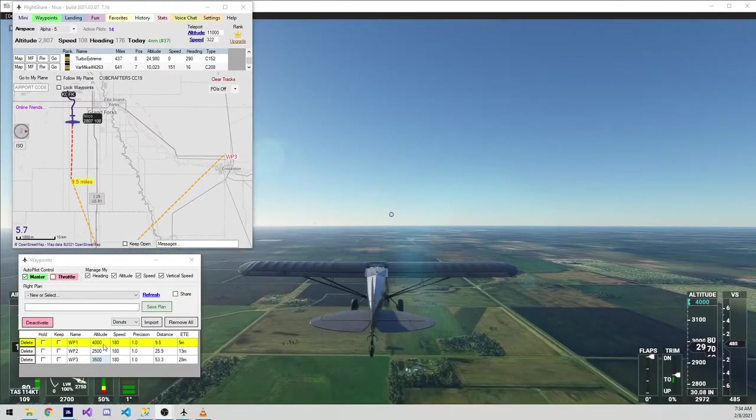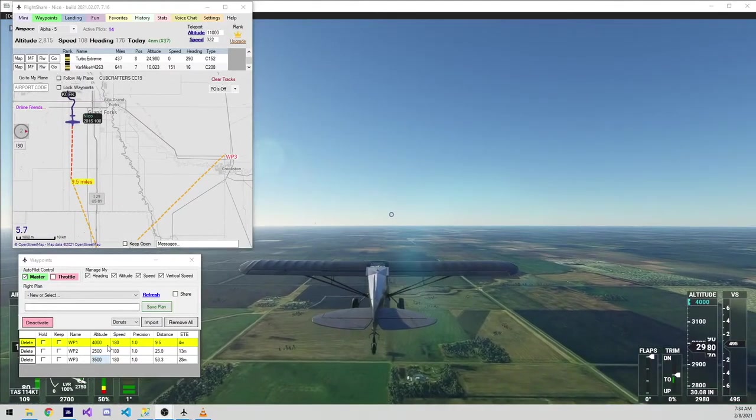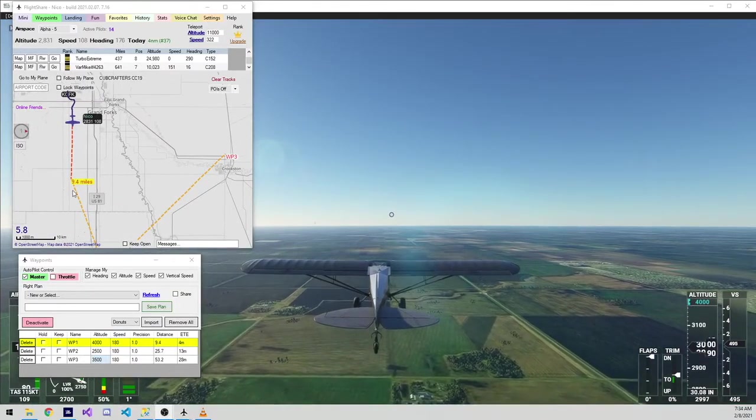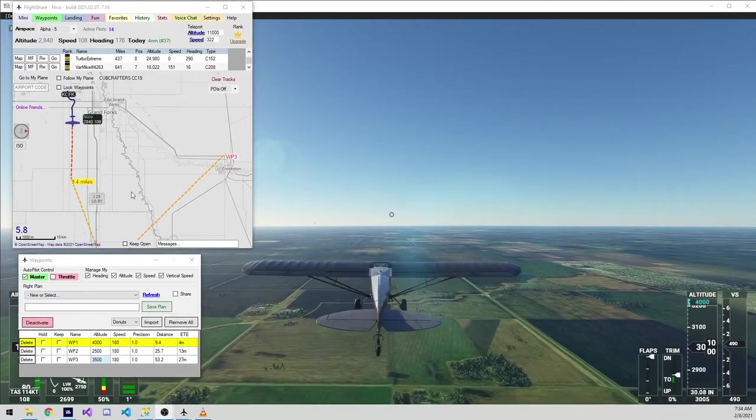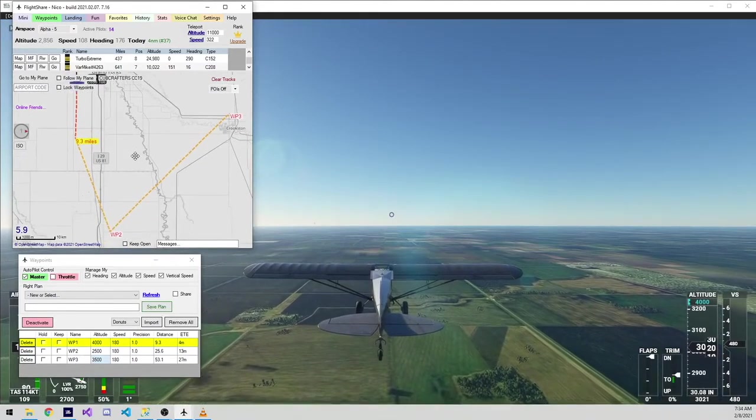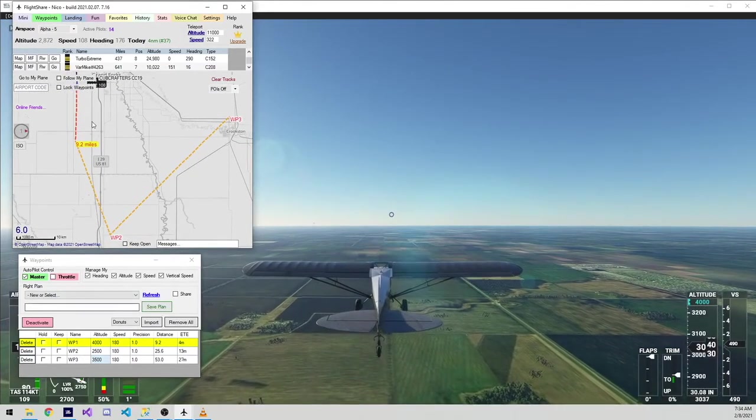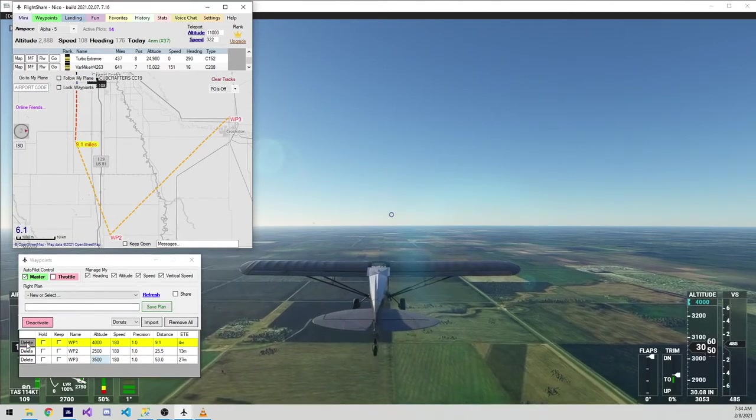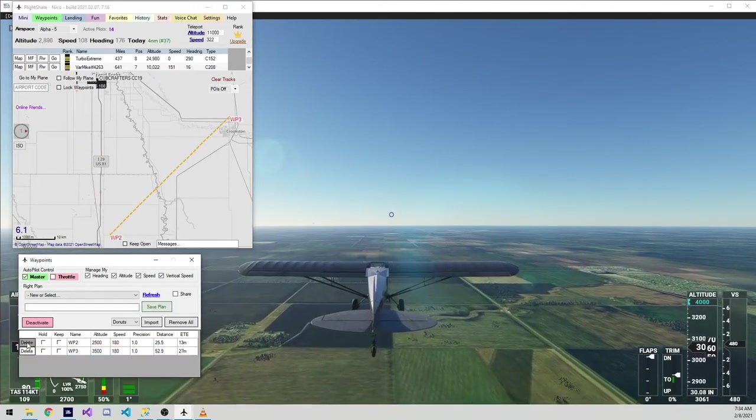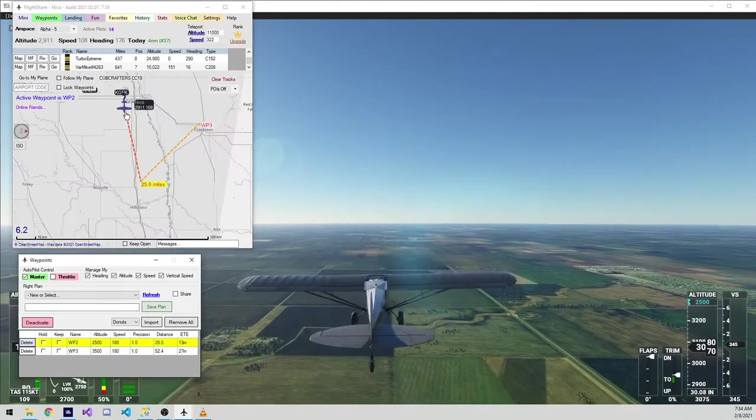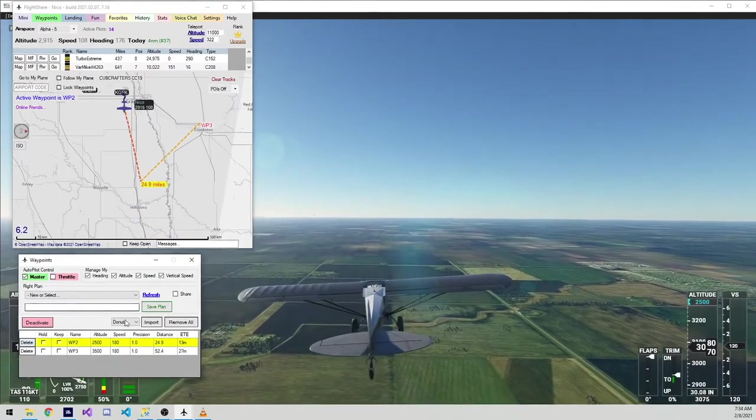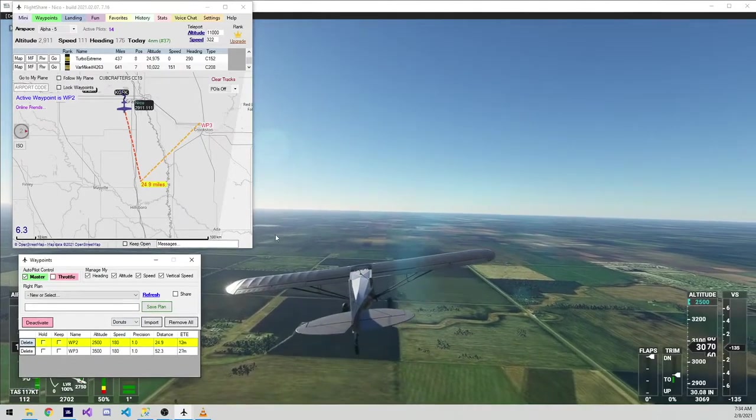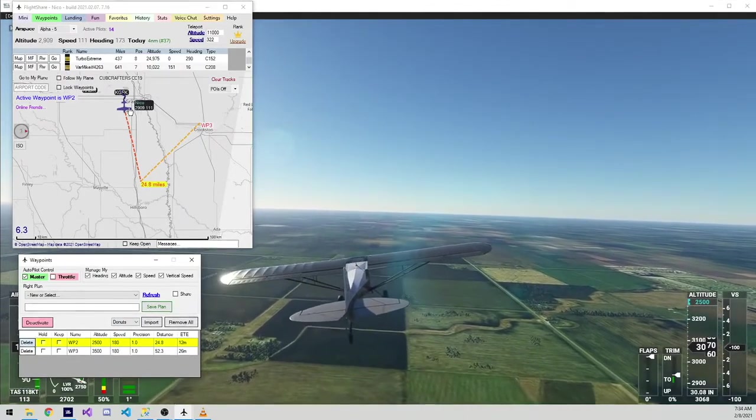And, of course, we can adjust anything about these waypoints even though we're in the air. So, as an example, we could go ahead and delete this current waypoint by clicking delete. And that will automatically set the next waypoint to be active and we will start our turn there.